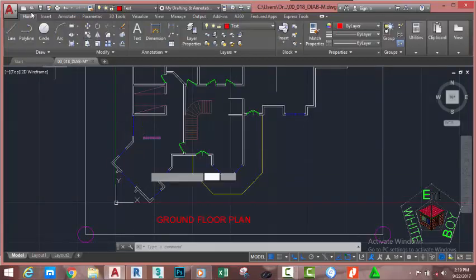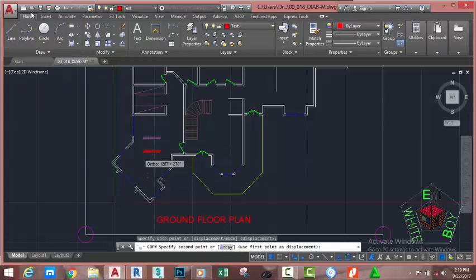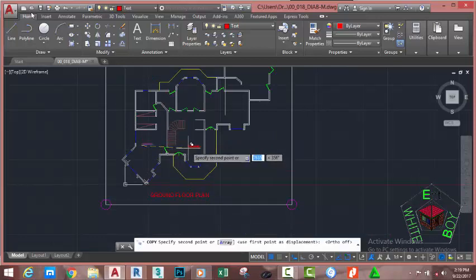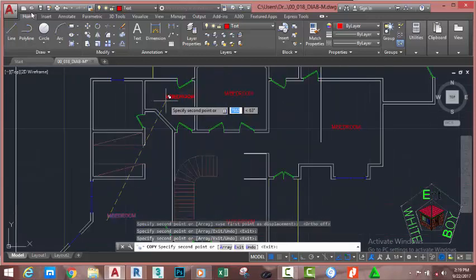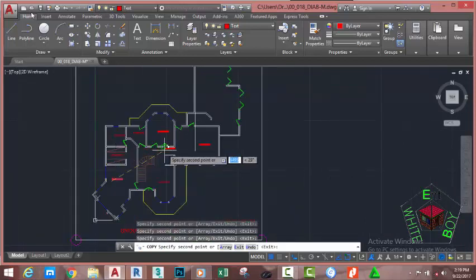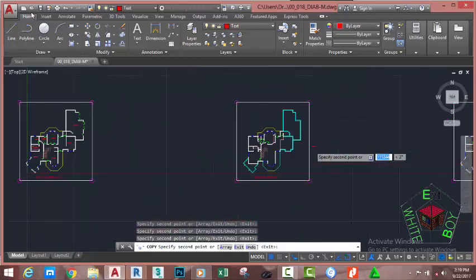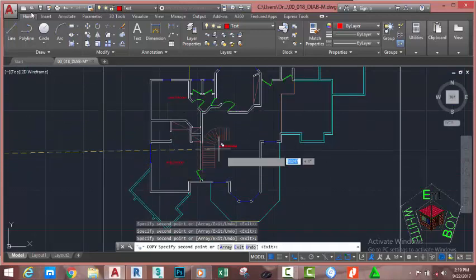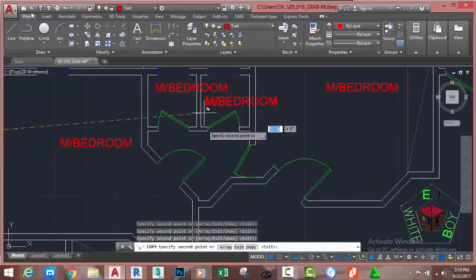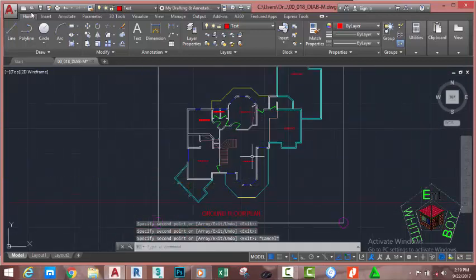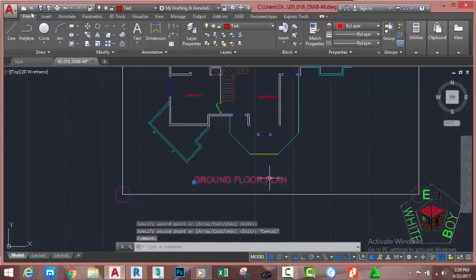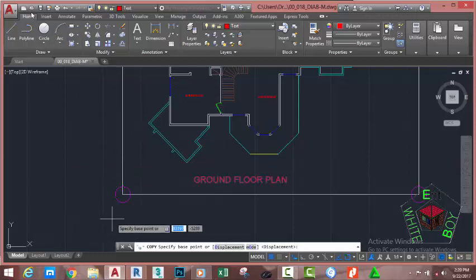Select this text, go to the Home tab, Modify panel, and select the Copy command. At the 'Specify base point or displacement' prompt, click into this area. Turn off Auto mode and paste this text in multiple locations — here, here, here, here, and here. Zoom out. Go to the Home tab, Modify panel and select the Copy command again, specifying the start point.